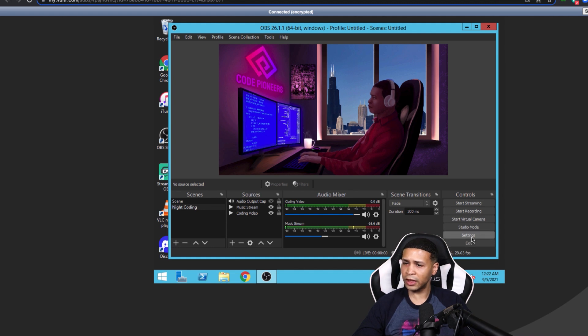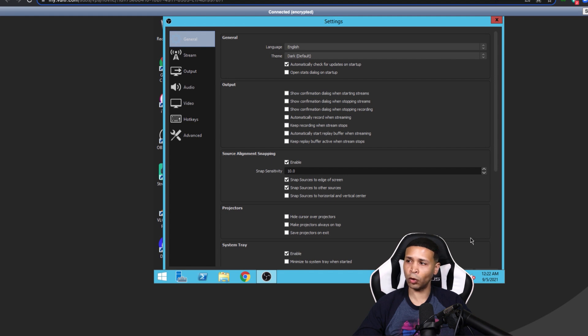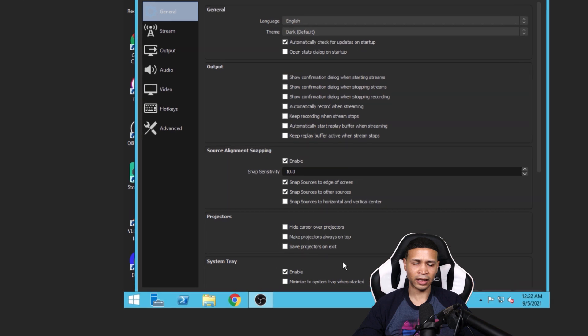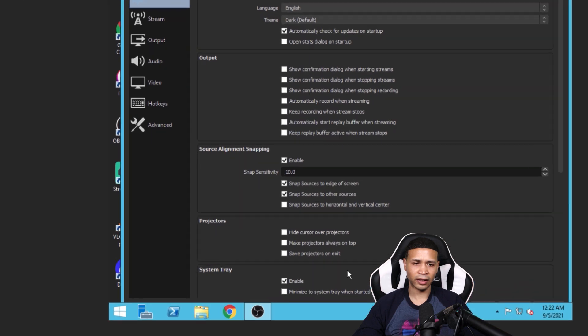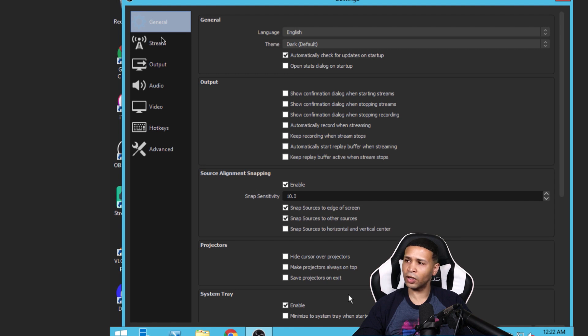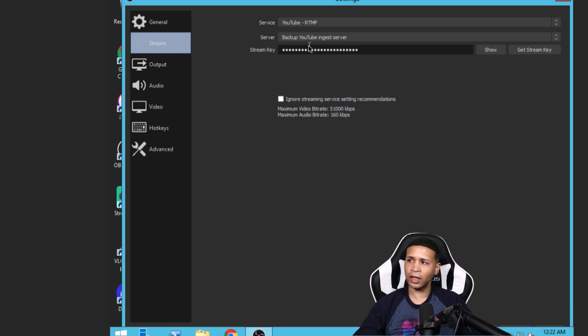Well, let's just hit the settings button here in OBS. And let's see, I want to see if I can zoom in here. And I'm going to go to stream.